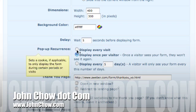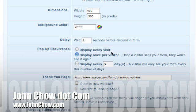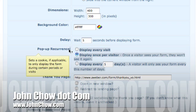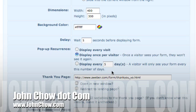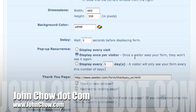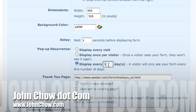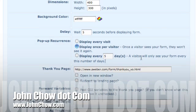This is probably the most important part right here. This controls how often a visitor sees the form. If you don't want to piss anybody off, you'll probably want to leave it their default, which is display once per visitor. This means basically they only see it once, and after that, they'll never see it again unless they delete their cookies. But if you want to annoy them, you can display every visit or set the number of days - every 30 days, 20 days, whatever. But we'll just leave it at display once per visitor.